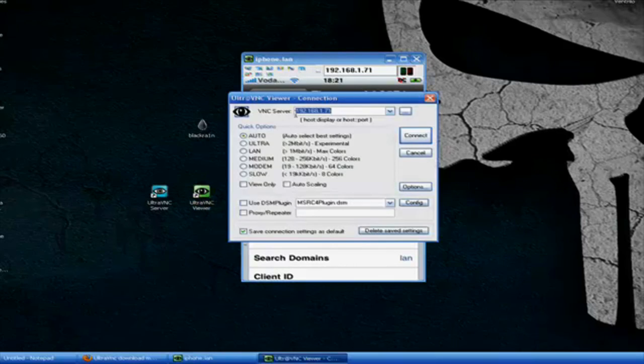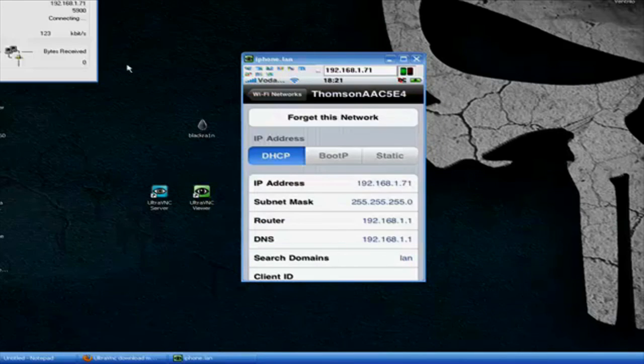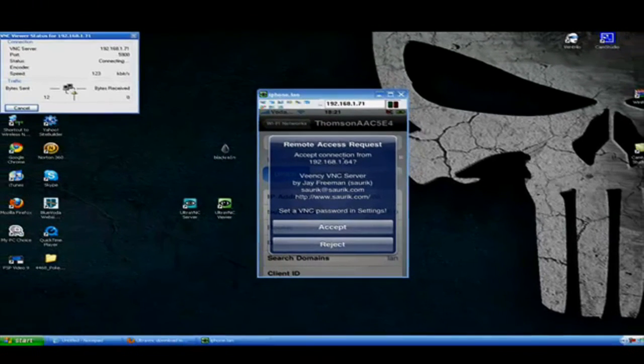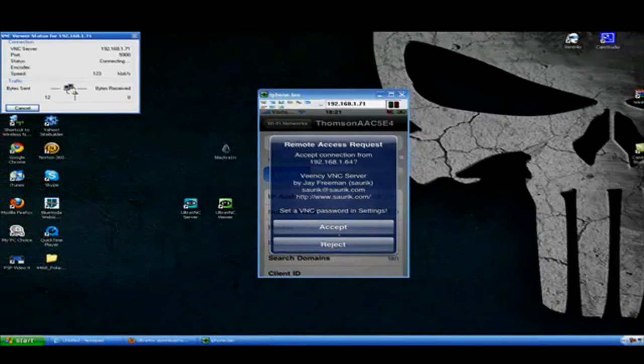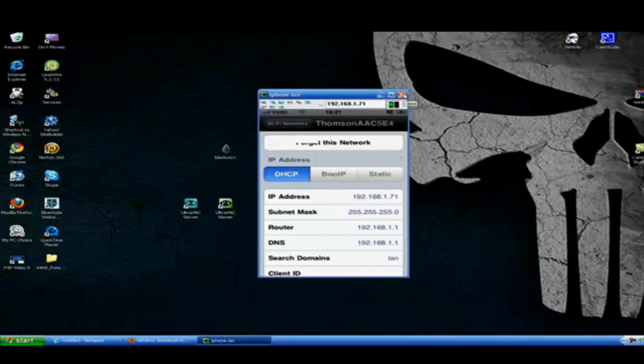Open it. Type in your IP address here. And click Connect. This will come up on your iPhone. Click Accept. I just have to close this one now. Accept. And here we go.